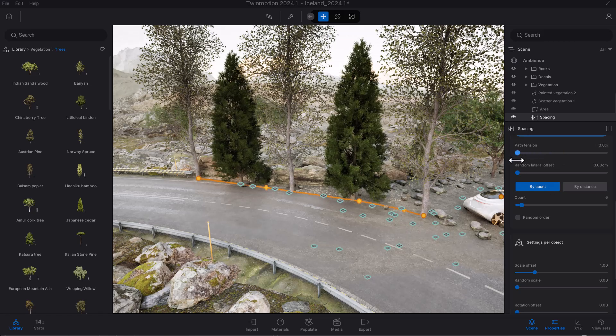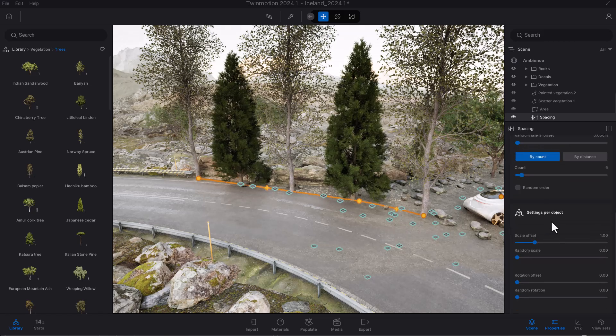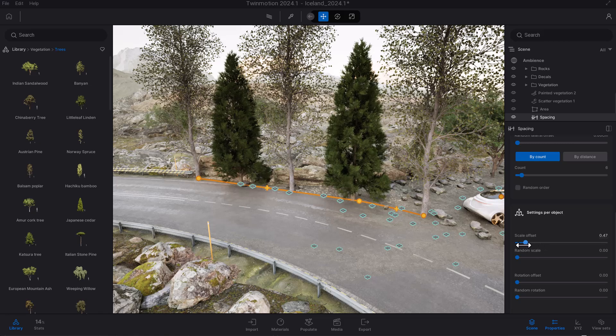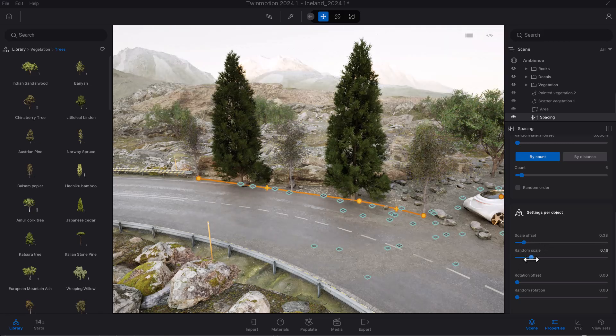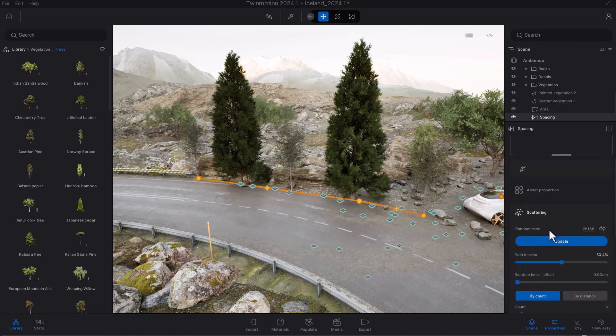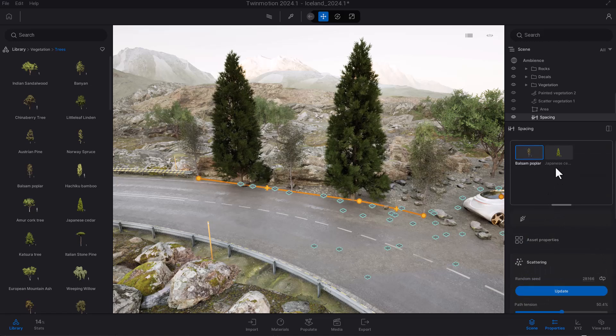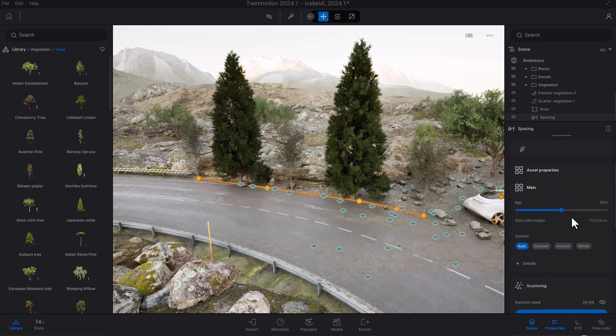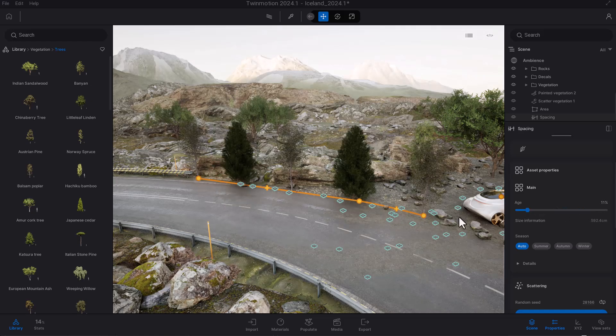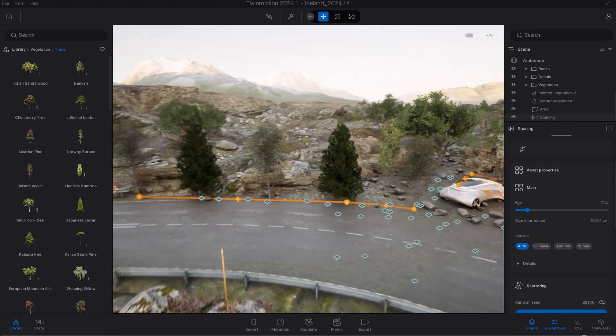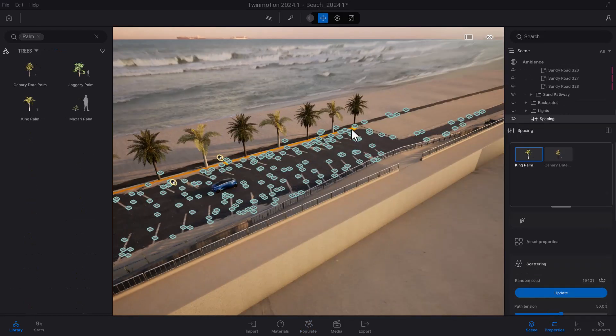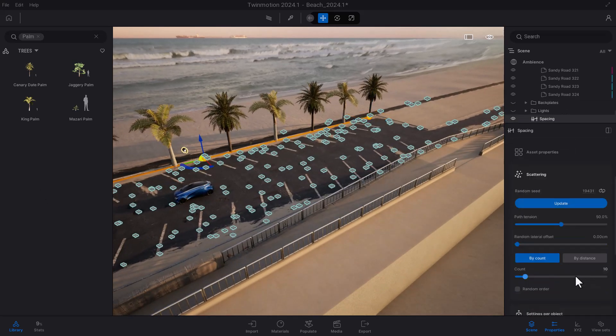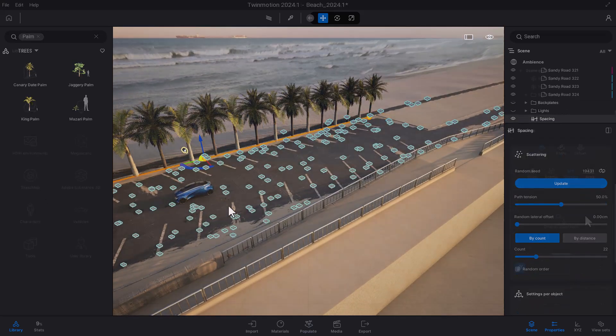We can play with the tension for the spacing. If we'd like to play with the scaling, we can also do the same thing and play with the scale offset. For individual objects that you have here, we can go over to the asset property and choose to play with the age, as Twinmotion offers a tool like this to allow you to animate your trees and control their lifespan.